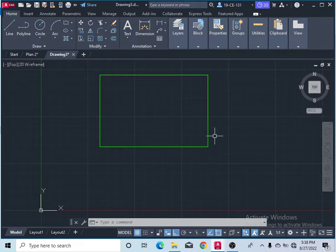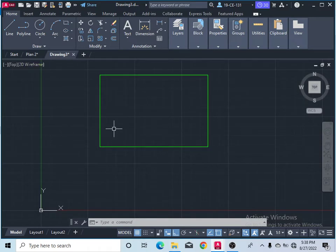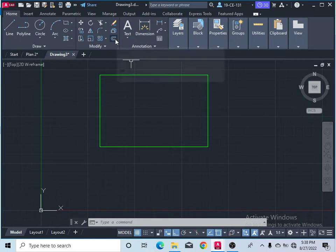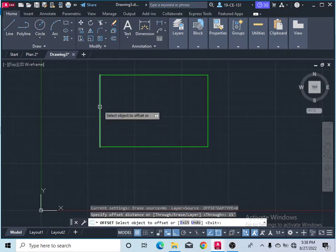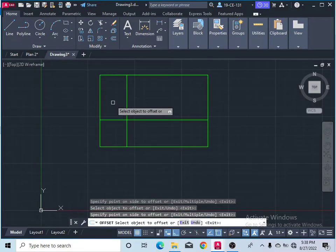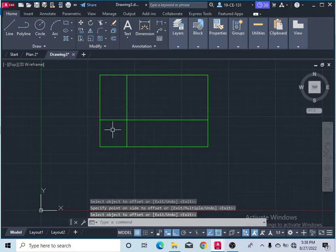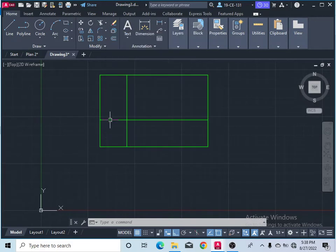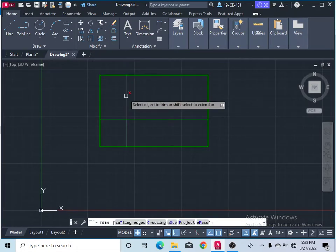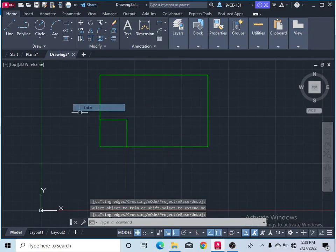Now you can see the outer boundary of the plan has been drawn. The guest room is 15 feet by 15 feet, so I will use the Offset command, select 15 feet, and press Enter. Click the line — this gives 15 feet offset — and above 15 feet, press Enter. Then take the Trim command and remove the extra lines to complete the guest room.